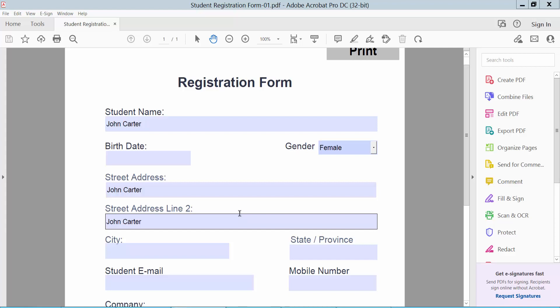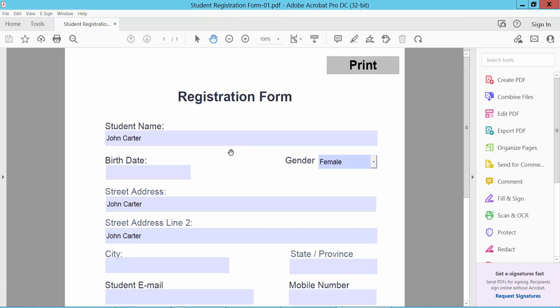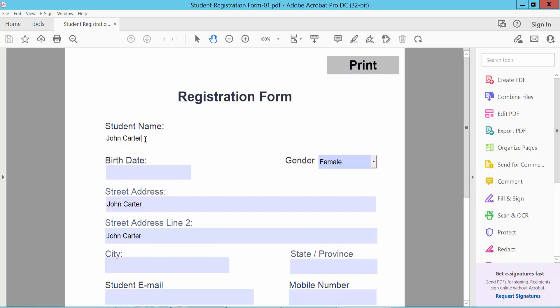Hello everyone, in this video today I'm going to show you how to edit a fillable PDF using Adobe Acrobat Pro DC. This is my fillable PDF form. I will edit the fillable PDF text box first.